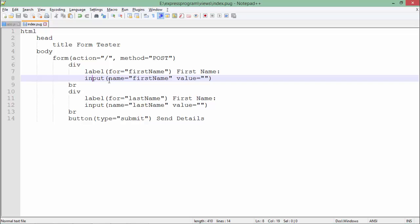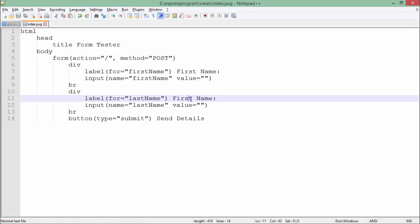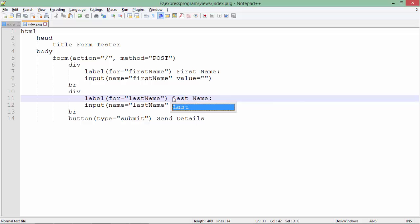a label 'lastName', and here I'll be asking for the last name. Then a submit button which says 'Send Details'. When I make a GET request